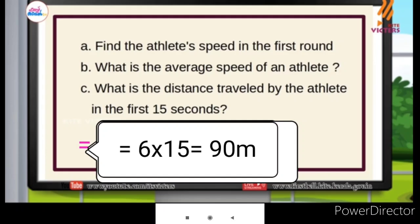You have to check the speed, which will be 0 per second. Speed and time: 6 times 15 equals 90 m. You have to cover average speed in about 15 seconds, which is about 6 meters per second. The speed is about 900 meters.